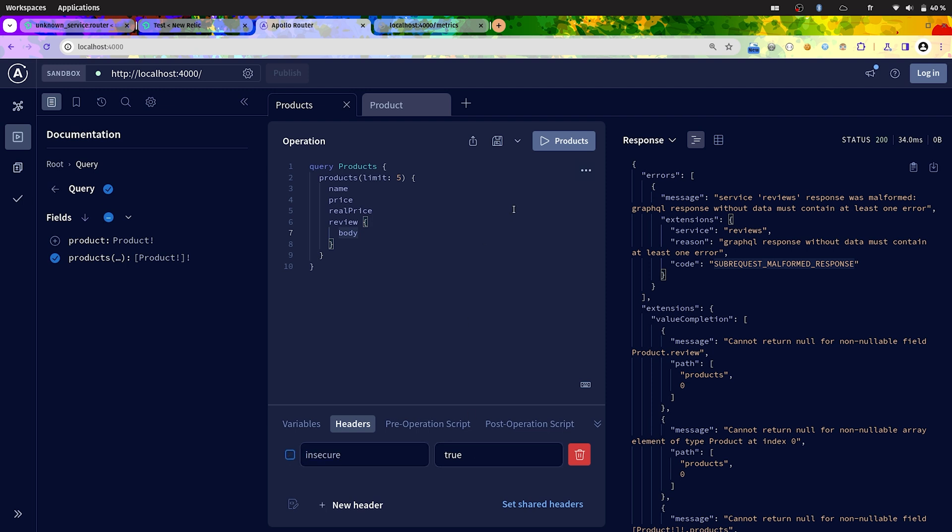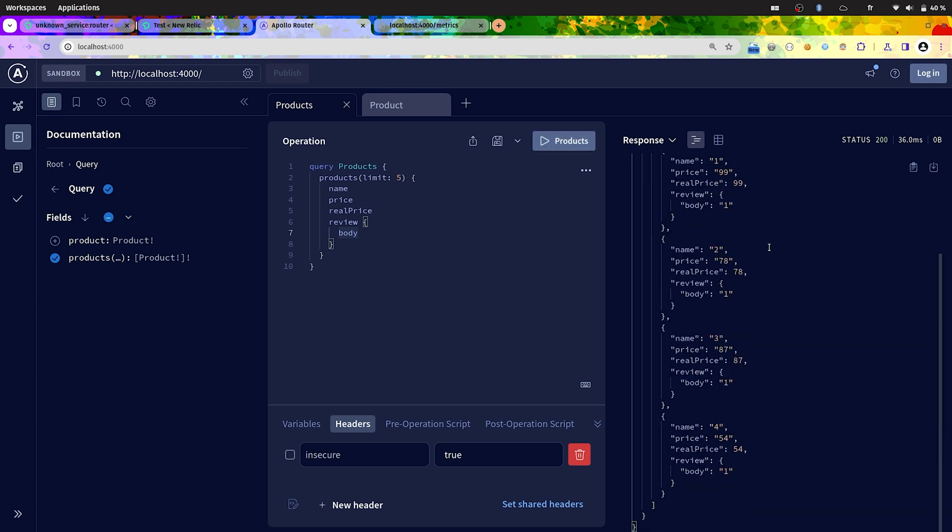Let's disable this and re-execute it. So now it's working as expected. So that's pretty powerful.